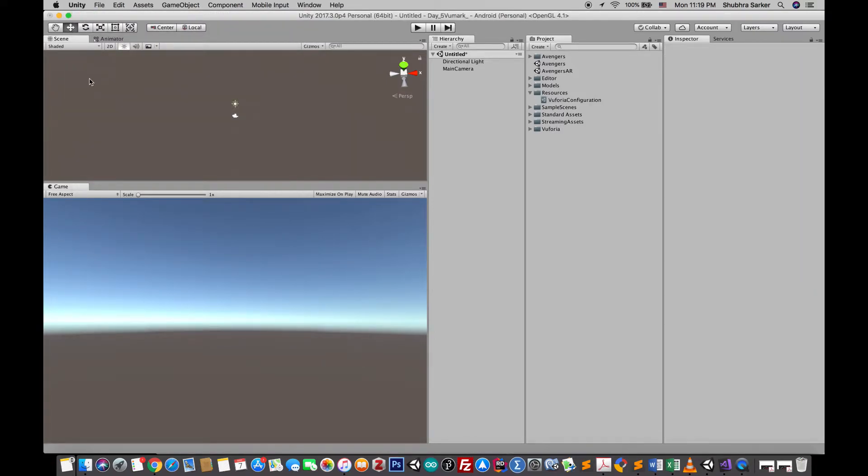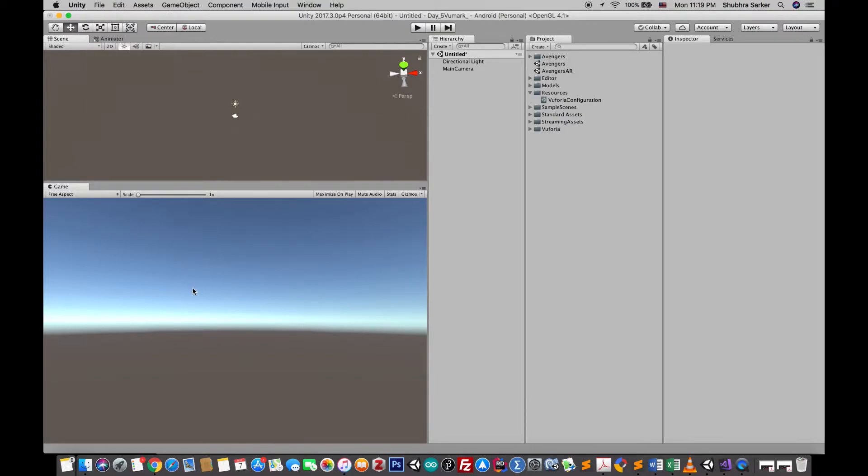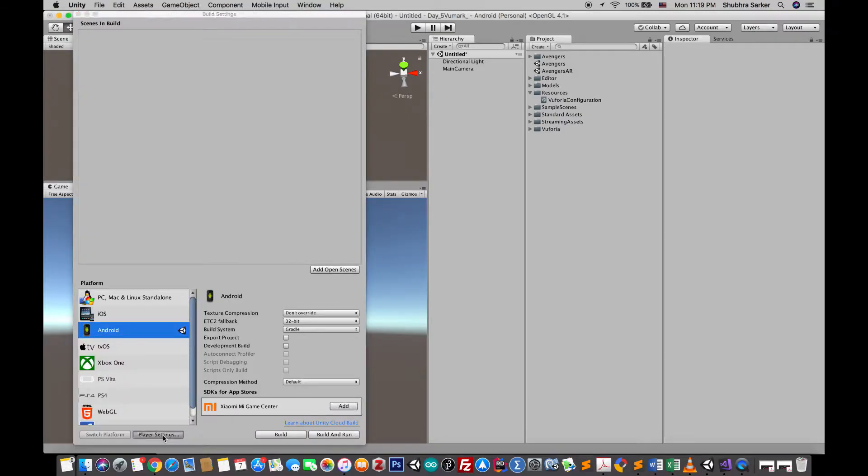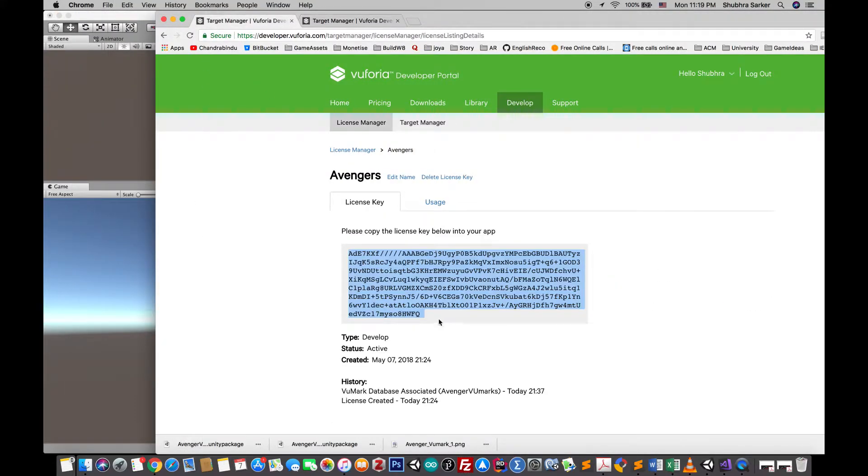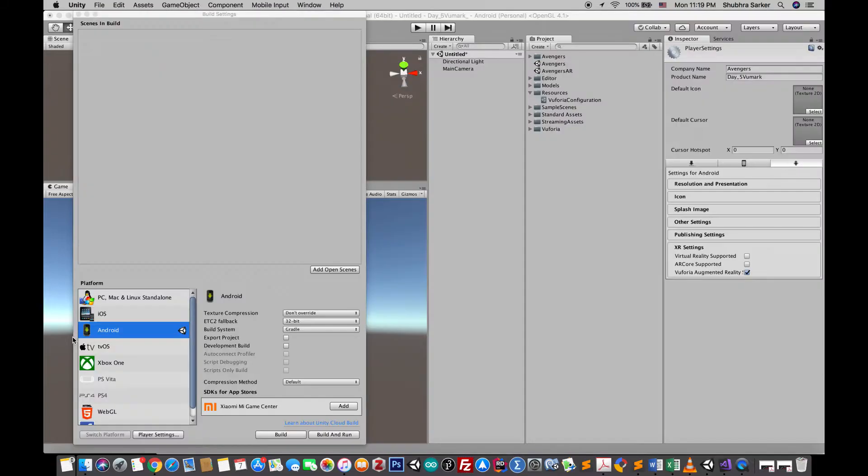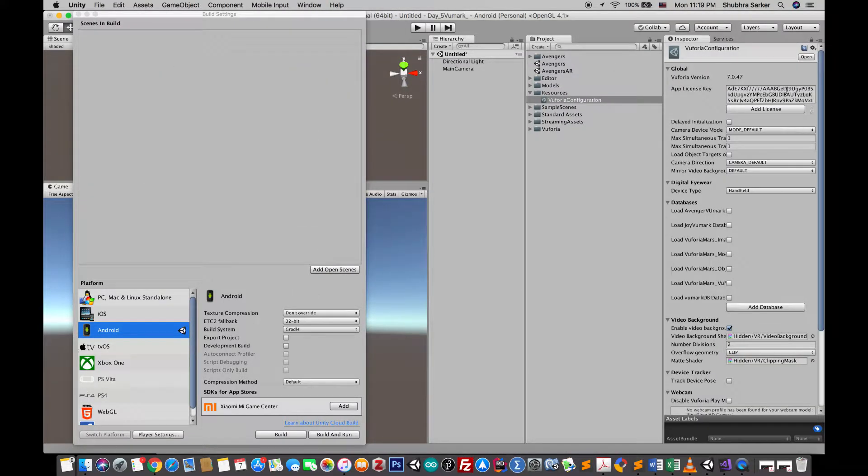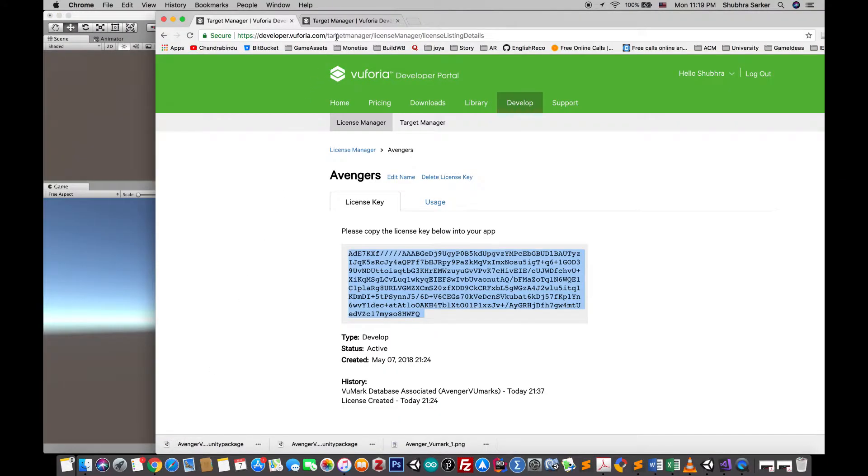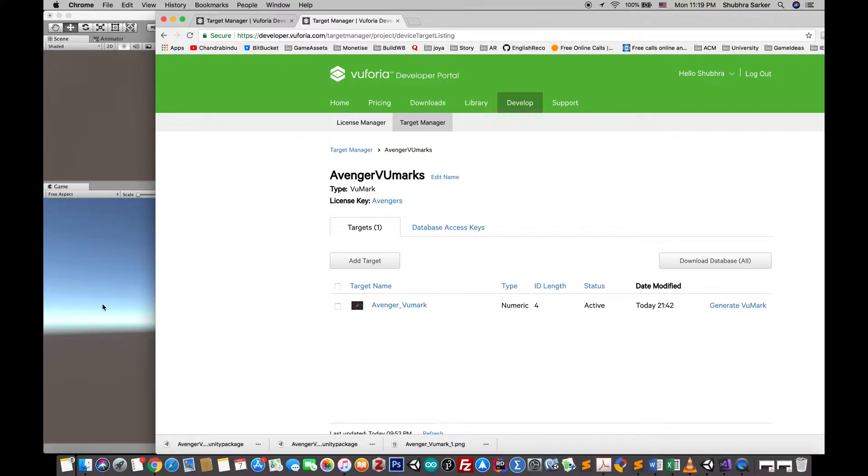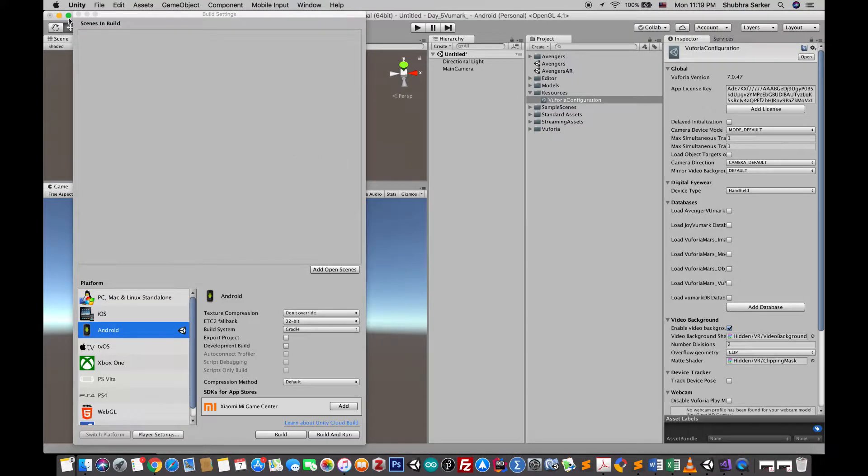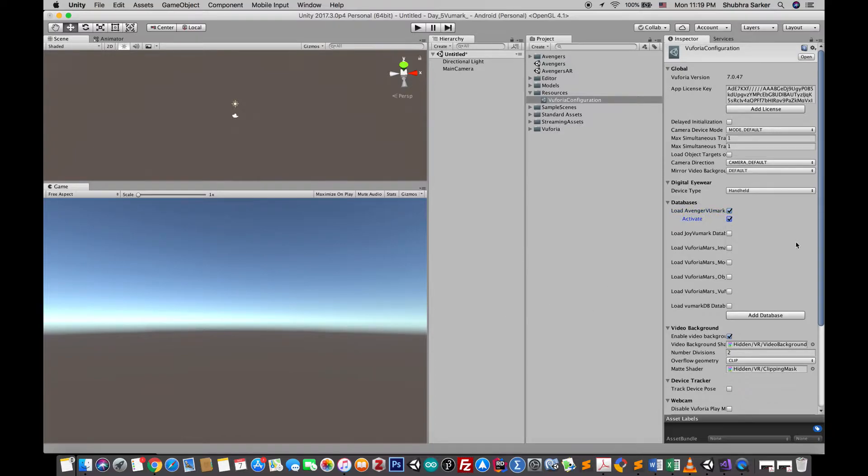First of all as usual you have to configure Vuforia for Unity. Go to file, build settings, player settings and turn this option on. Then go to the developer panel, copy your license key, paste it here in Unity. After that go to the target manager and download the target database. If you don't know how to make the database please see our previous tutorials. When you download and import the asset in Unity, go to the configuration again and turn on the database and activate it.